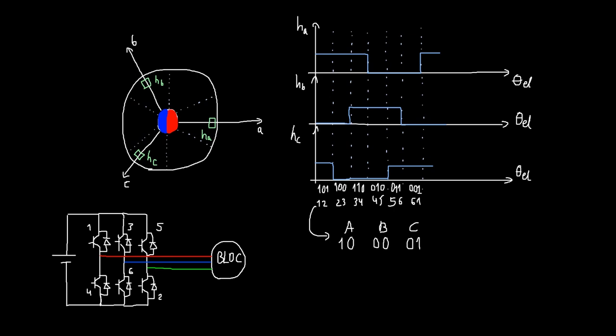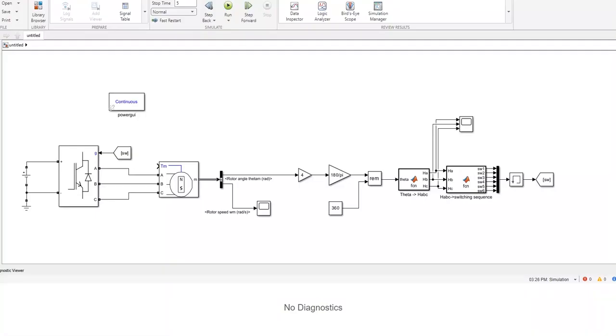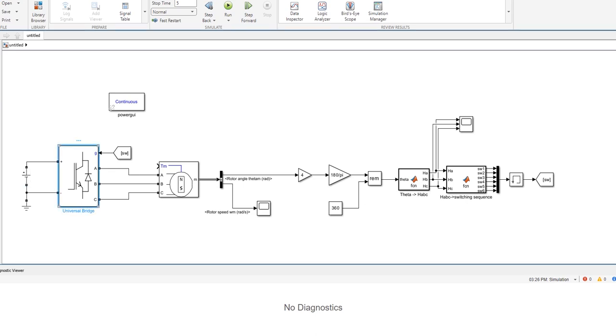Now we are going to see how to implement everything we learned today in MATLAB Simulink. This is the Simulink simulation file which will cover everything we learned today. Here we have a DC voltage source which is connected to a three-phase inverter and the three-phase inverter is going to power the BLDC motor.